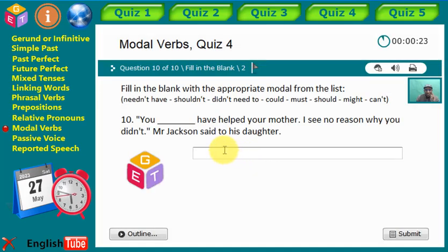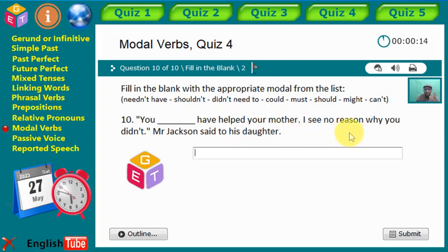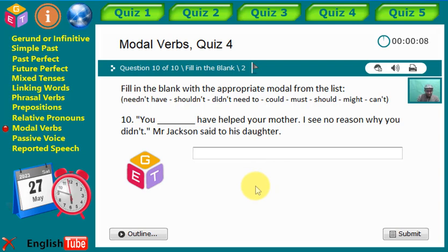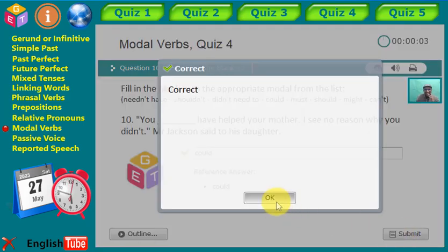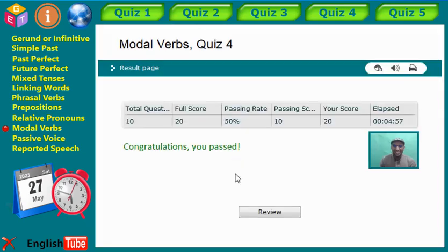Statement ten: 'You [gap] have helped your mother — I see no reason why you didn't,' Mr. Jackson said to his daughter. What is the right modal verb? Good job — 'should.' You should have helped your mother.